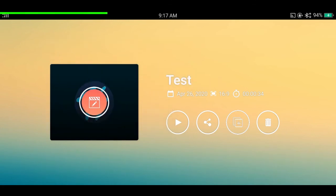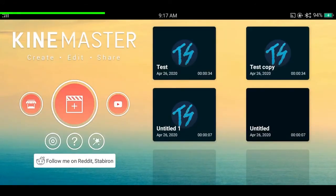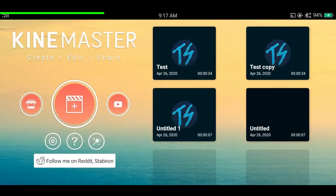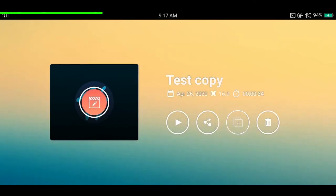If you tap on this icon, you can make a duplicate of your project. So if you edit the file and mess up, you can still go back to the duplicate and edit it without any problem.